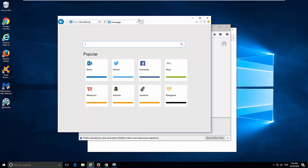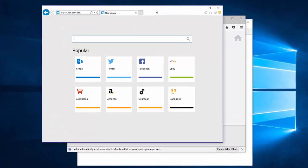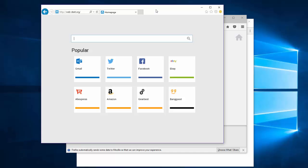Hello, in this video I will show you how to remove the unwanted webpage and browser hijacker web-start.org.